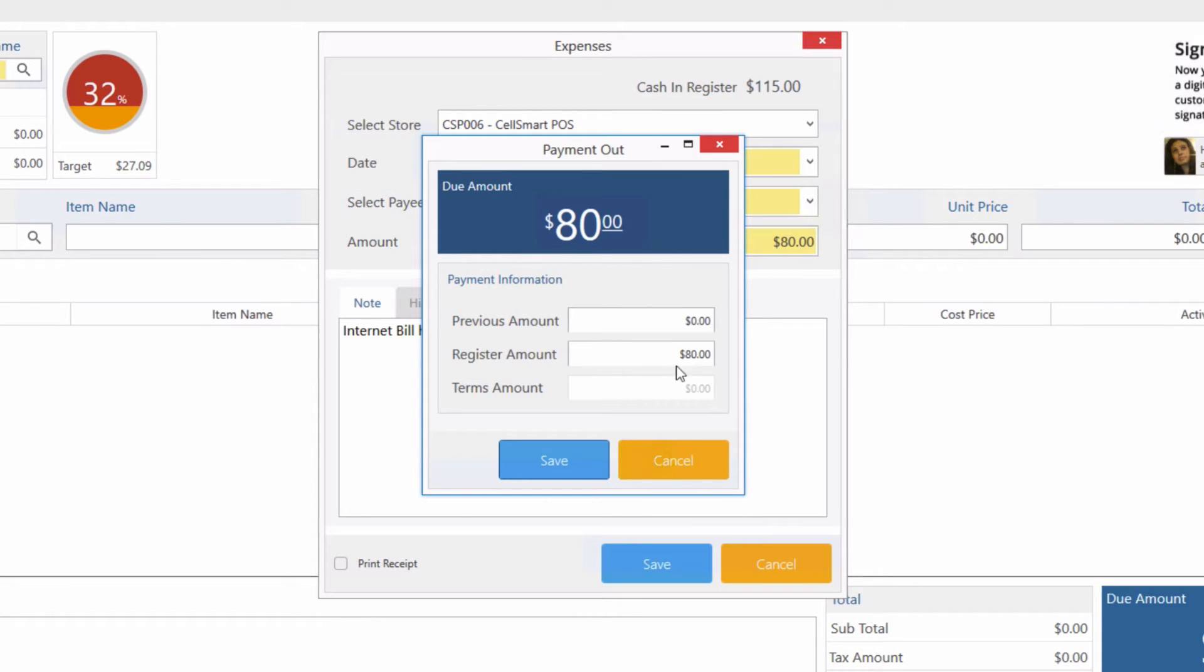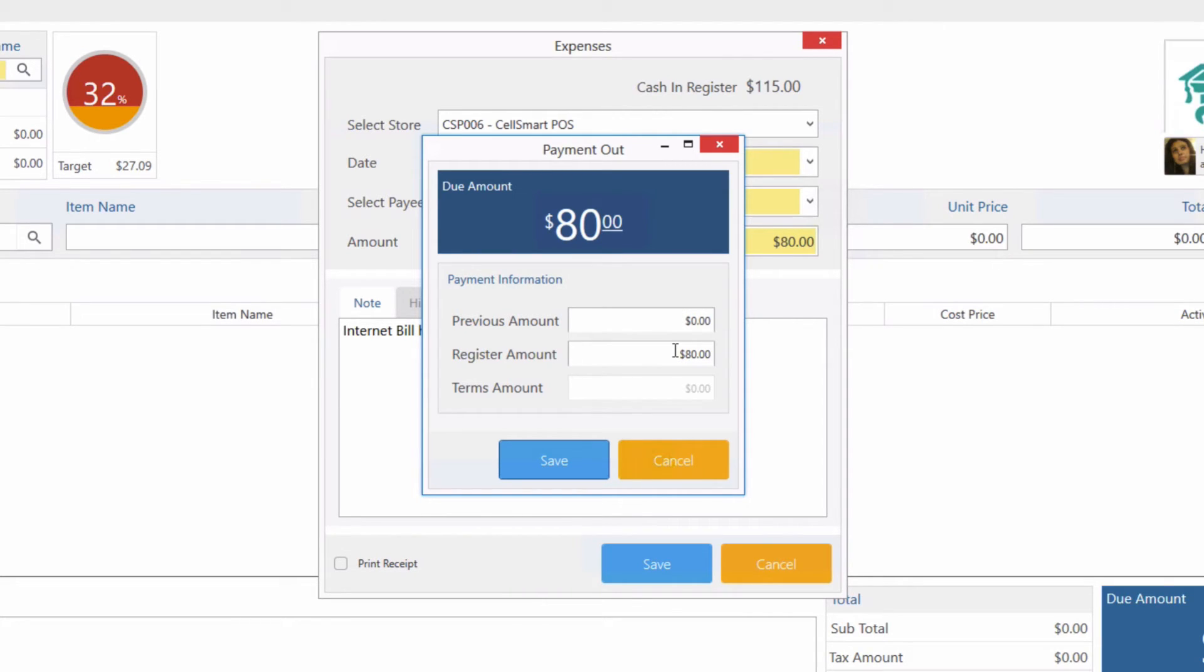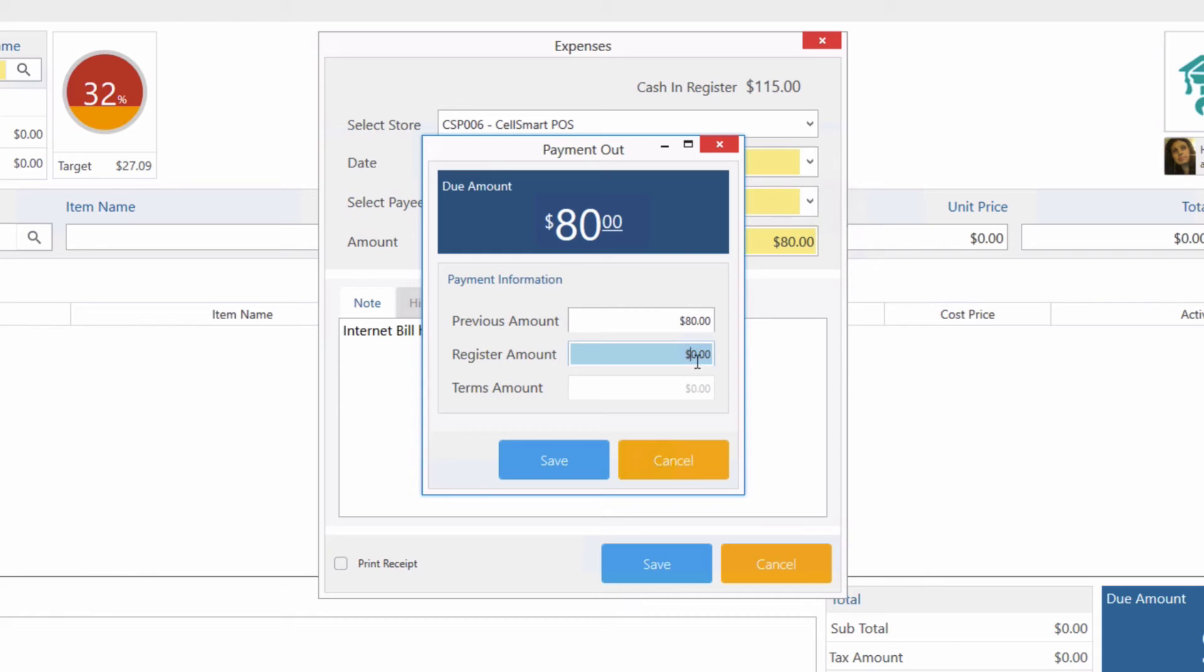Previous amount is basically any other payment method, and register amount means you're paying from the register. Let's move this amount to the previous amount. Once we delete the amount from the register amount, it automatically transfers to the previous amount. Now let's click Save.